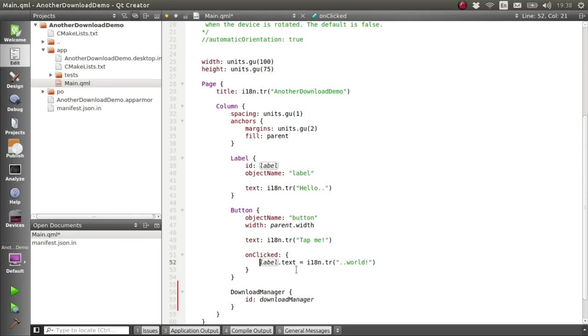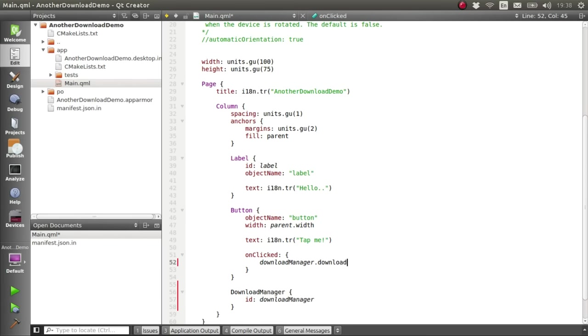And we'll modify this button so that when it's clicked, we'll call the download method on that Download Manager component and give it a URL to download.